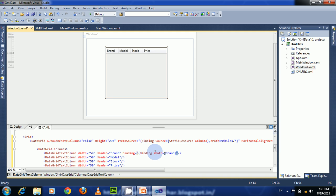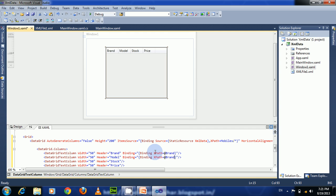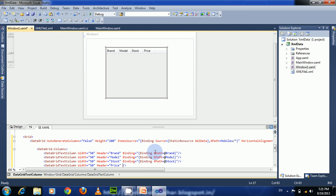In the same way, set the binding for the four text columns. Change the XPath to @Model, and for the third one change it to @Stock, and for the fourth one change it to @Price.